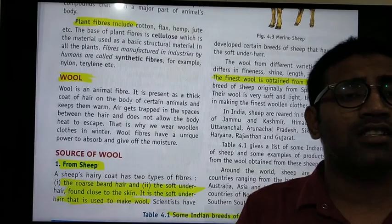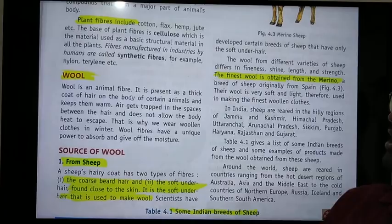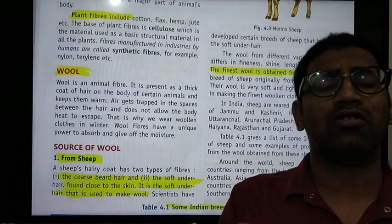Fibers prepared using chemicals in the industry are called synthetic fibers — for example, nylon and terylene. Now we start with our Class 7 topic: animal fibers. Wool is present as a thick coat of hair on the body of animals and keeps them warm.